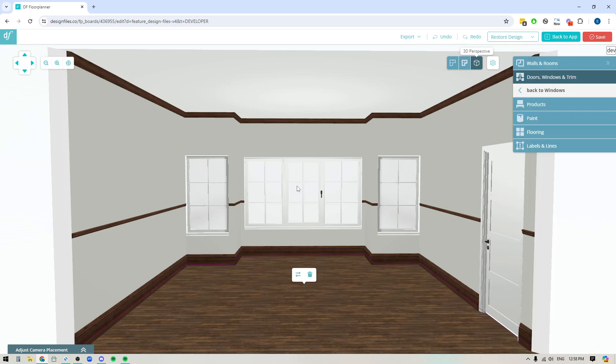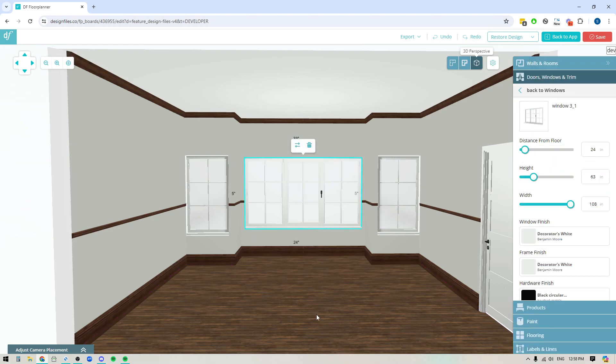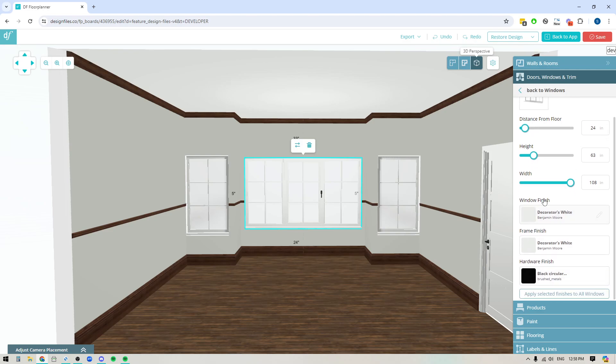What I'm going to do is click onto that window and when I click onto the window over here in the right side panel you're going to see at the bottom here that there's three new options for you: one for window finish, frame finish, and hardware finish.